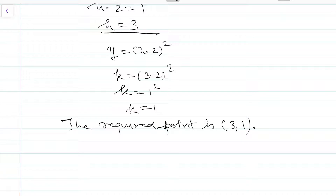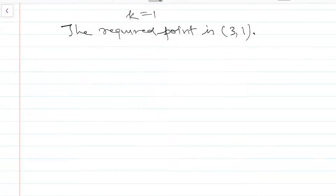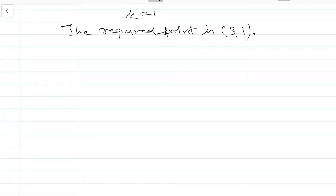At (3, 1), the tangent on the curve is parallel to the line joining (2, 0) and (4, 4). Similarly, question number 9 can be solved — in that case, the slope of the tangent is 1, which we can find by comparing y = mx + c with y = x - 11, giving slope = 1.